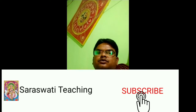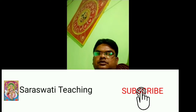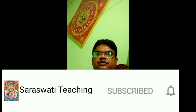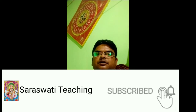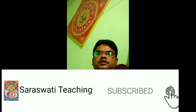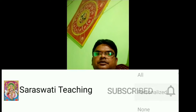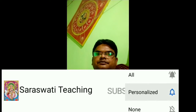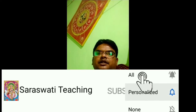Those who have not subscribed to my channel Saraswati Teaching, subscribe it, share it, give comments. That's all.